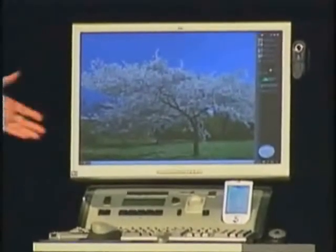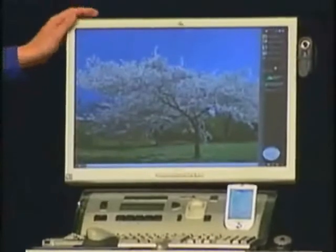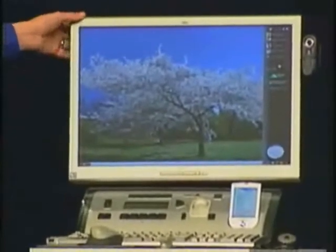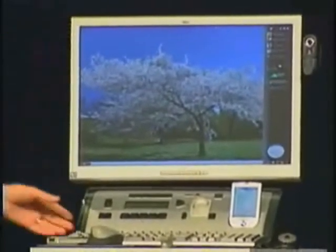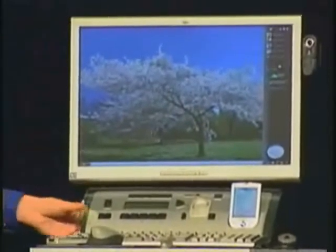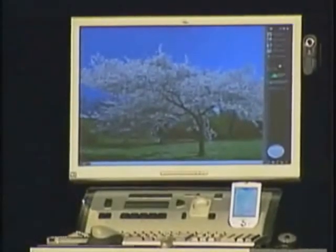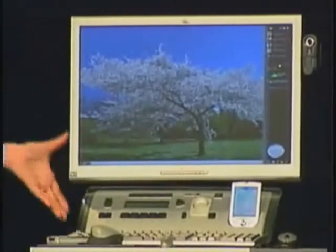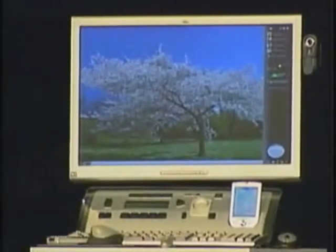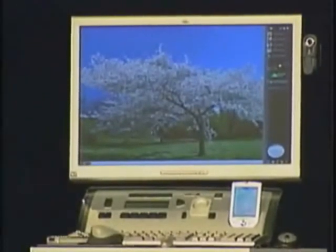Right here you see the prototype. It consists of a 23-inch monitor and a communication console which is connected to the PC. This design is done by Hewlett Packard.